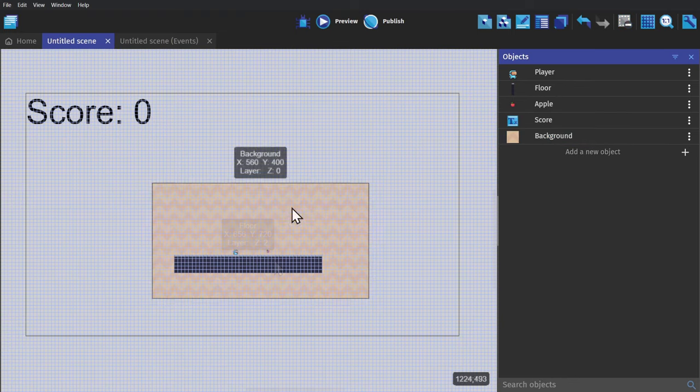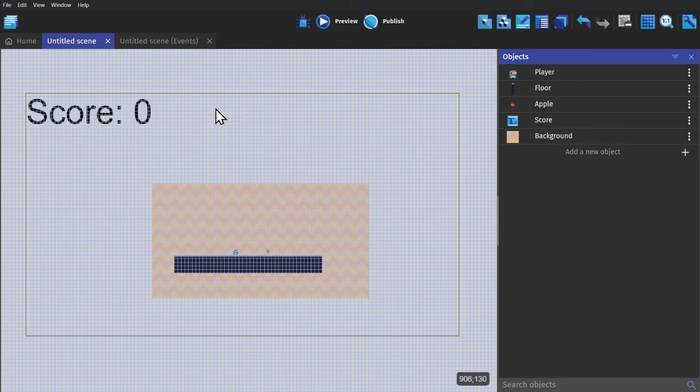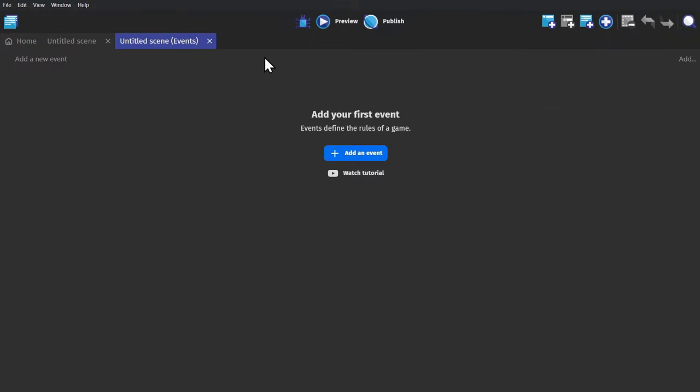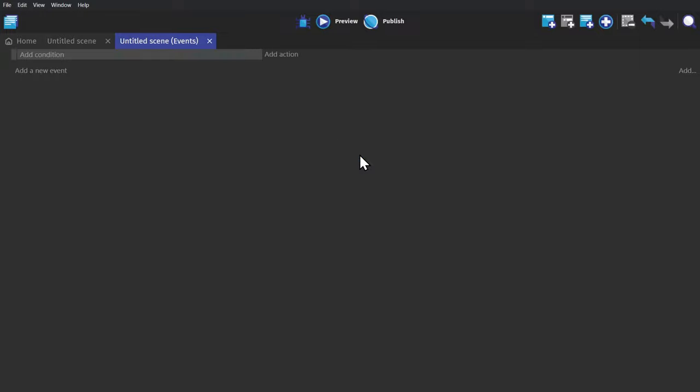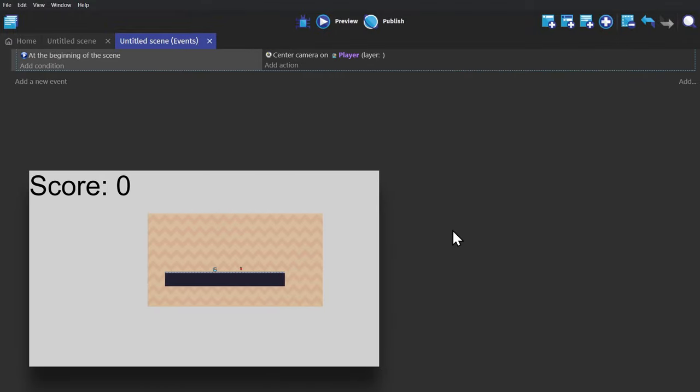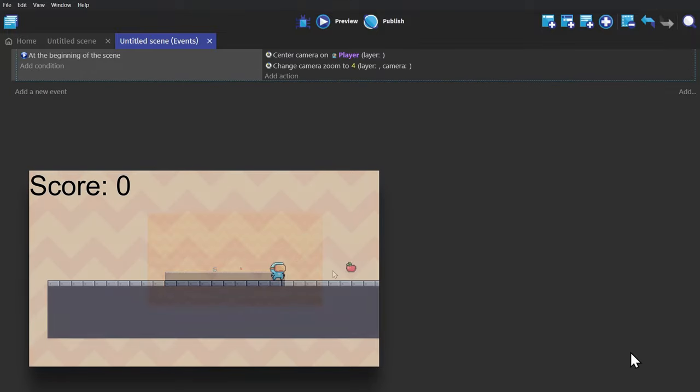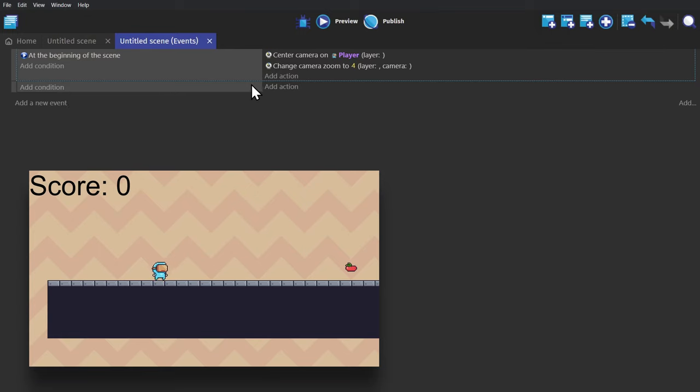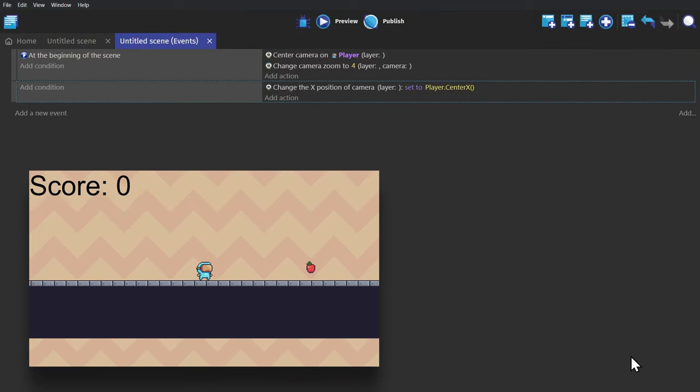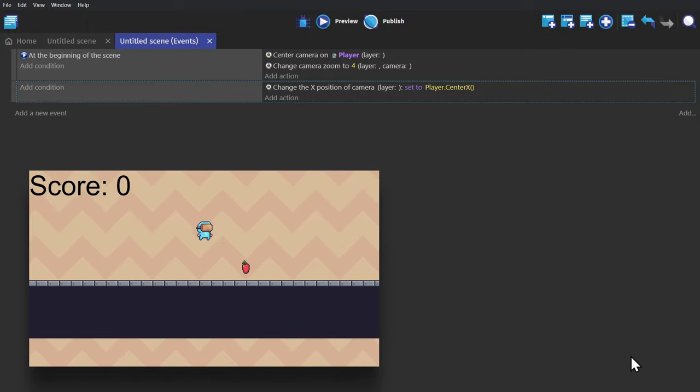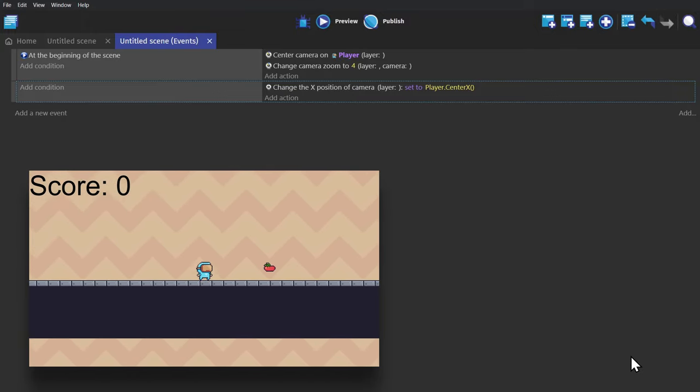Now to get to the no-code part of this no-code game engine. If we go to the event sheet, I'm going to go quickly through this because there are other short tutorial videos that go over each point of the engine more in depth. So if I click to add an event, I can set it up so that, at the beginning of scene, we center the camera on the player object. And then, we'll change the camera's zoom to 4. And then next, we'll add another action, with no condition, that will change the camera's X, or horizontal position, to be centered at the center point of the player object.